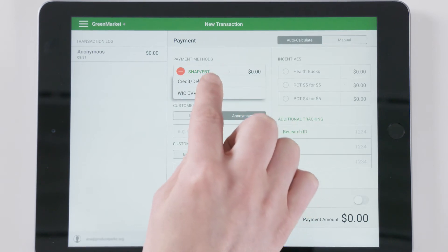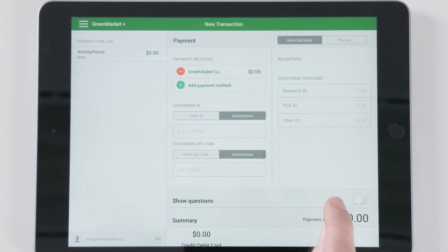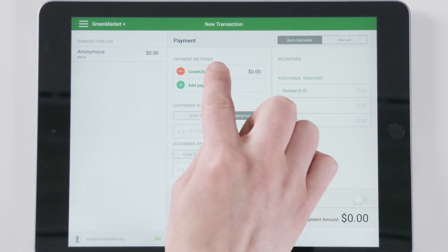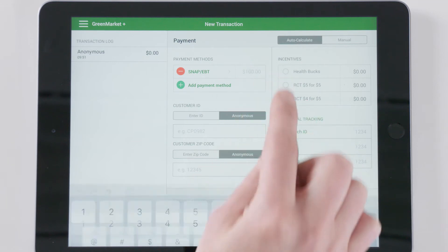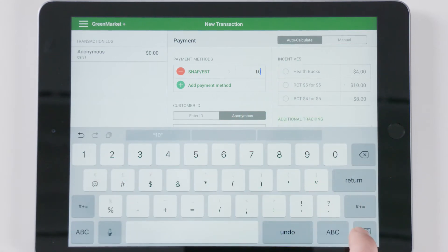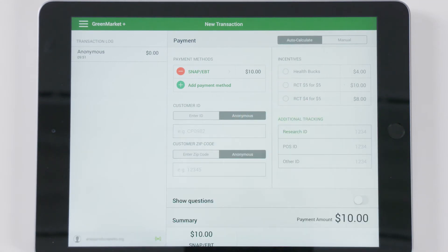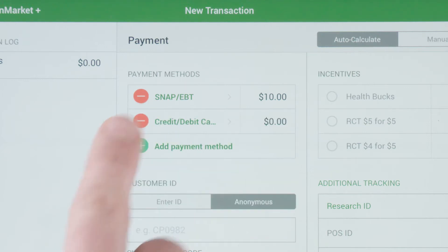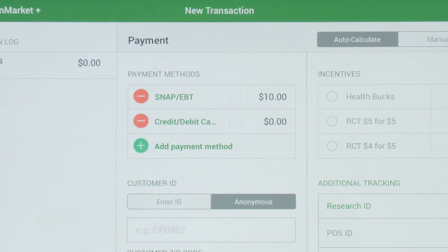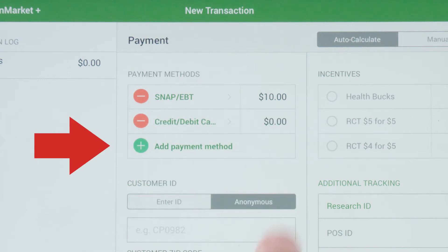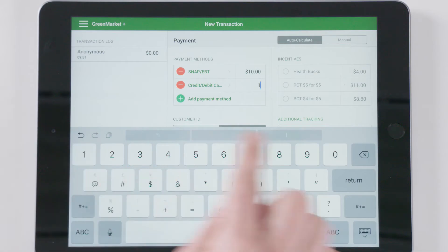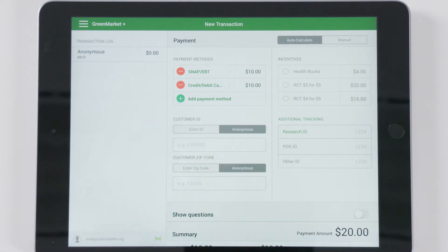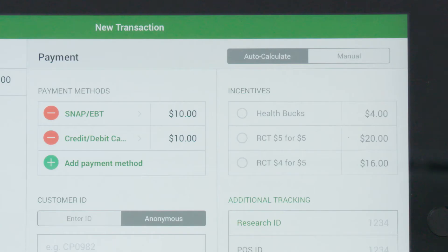To enter a customer's transaction, enter the payment method and purchase amount under the Payment Method fields. If your customer is using more than one form of payment, you can add the other type or types by selecting Add Payment Method. If the transaction is eligible for an incentive, your market's incentive options will appear on the right-hand side of the screen.